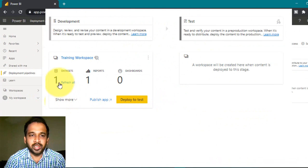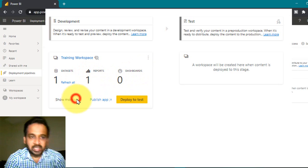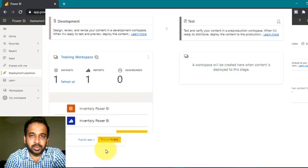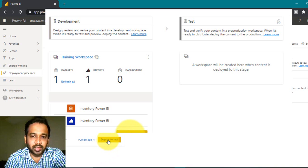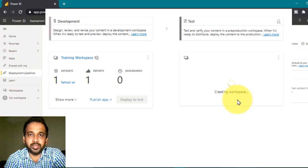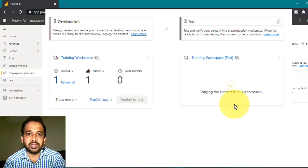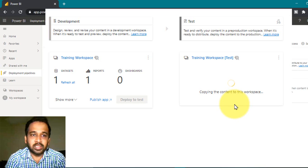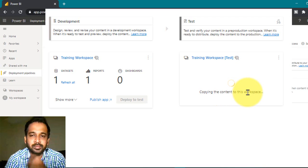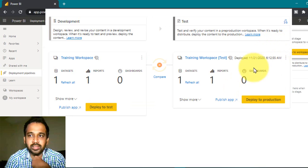Once done, it will give you the list of datasets, reports, and dashboards. Now you have the option 'Apply to Test'. If you click here, it is creating a workspace. It will take some time depending on the capacity and the files available. The training workspace test has been created and the content is being copied. It is now completed.